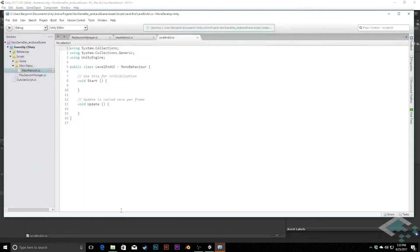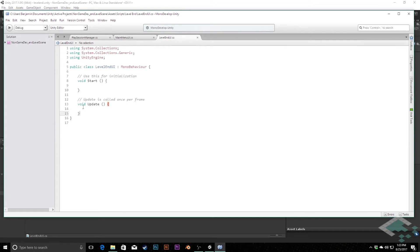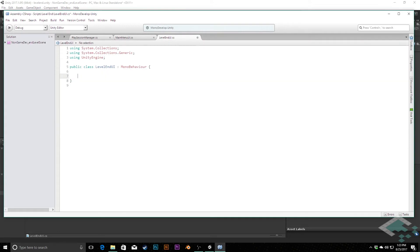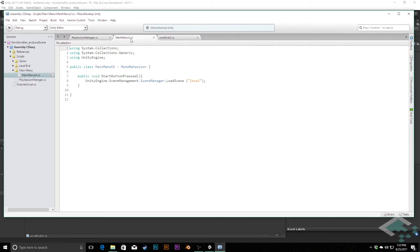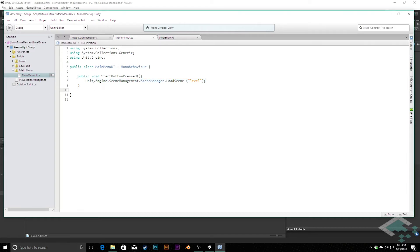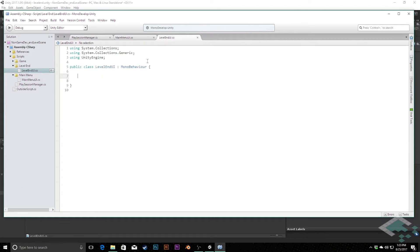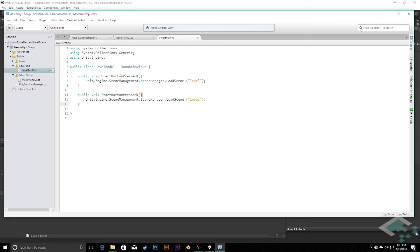You can open that up in MonoDevelop. I'm going to delete the start and update methods. Not going to need those. And this is going to really kind of reflect the ideas of the Main Menu UI, where here we created this method that when the start button is pressed, it goes into scene management and loads the level scene again. We can actually copy this, paste it in here, and we're going to paste this in twice.